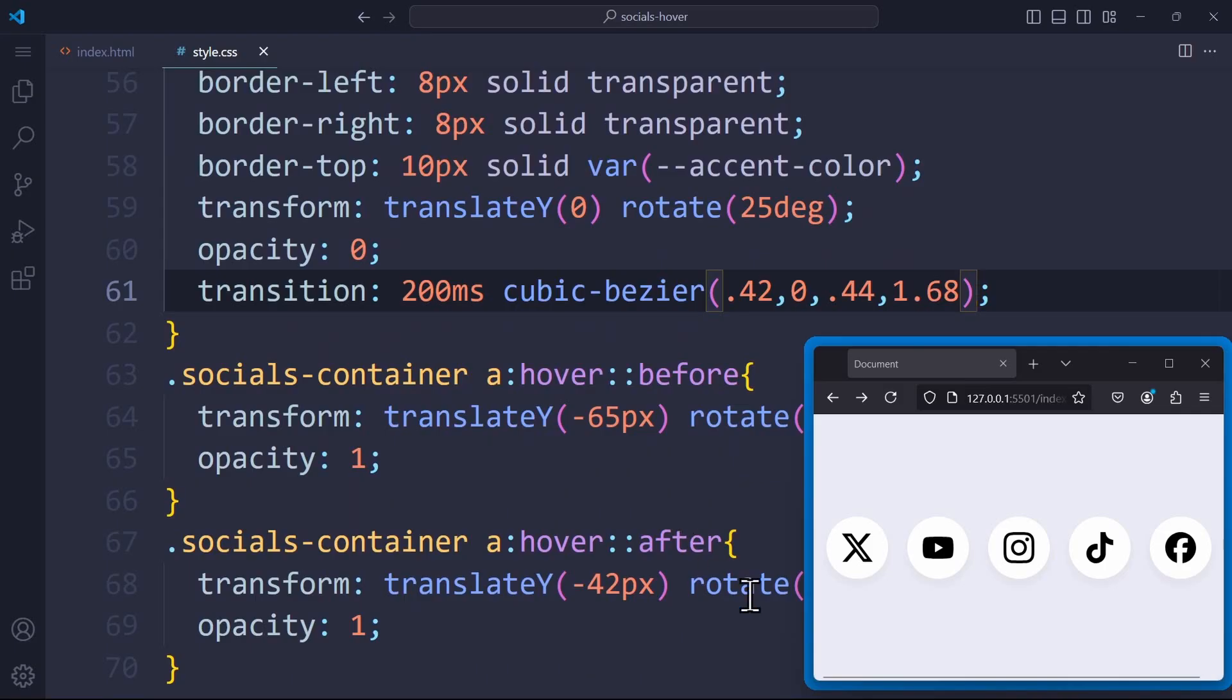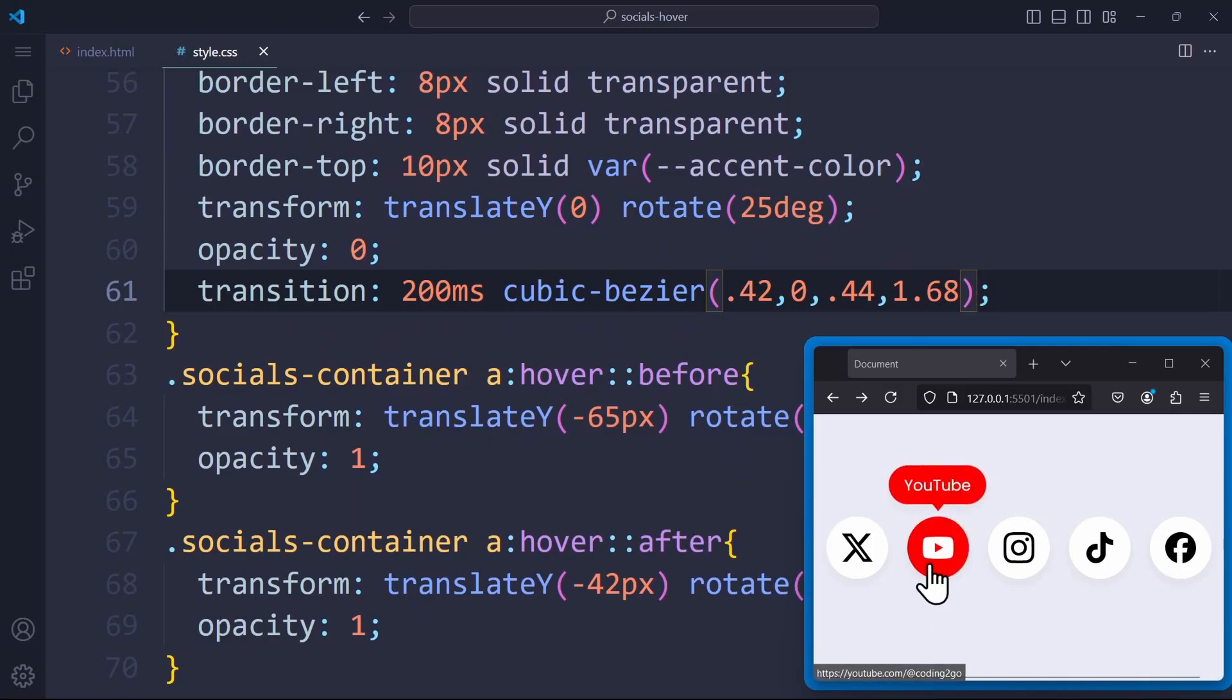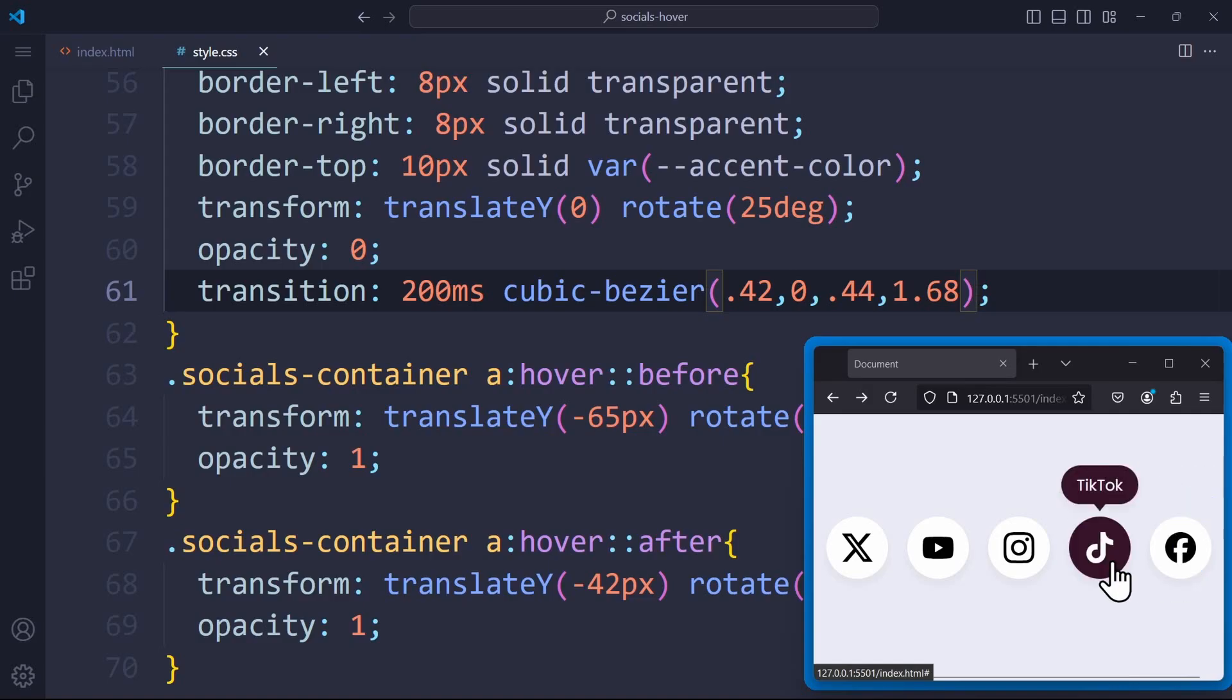And now, if we try this out in the browser, we can see that our bouncy transition will be applied on the tooltip. Just like I wanted it.